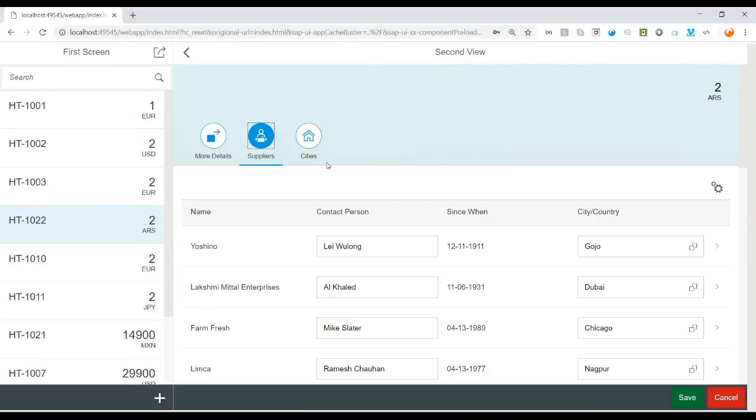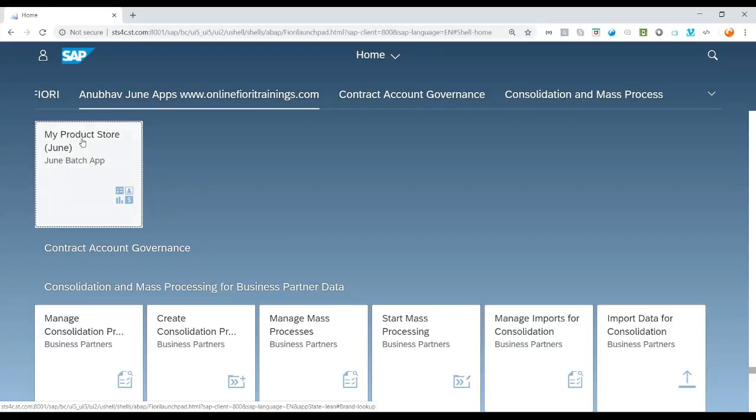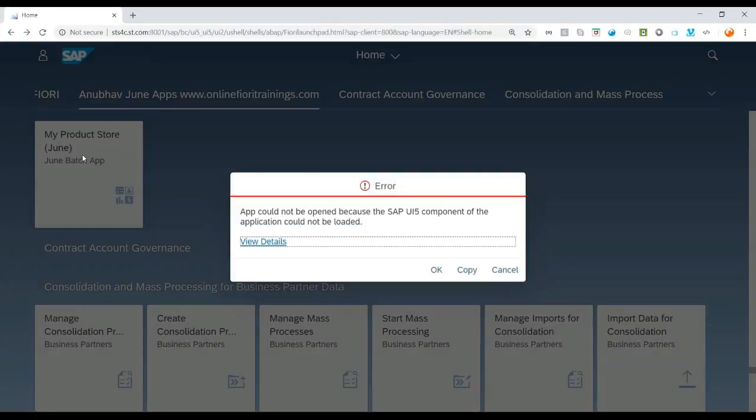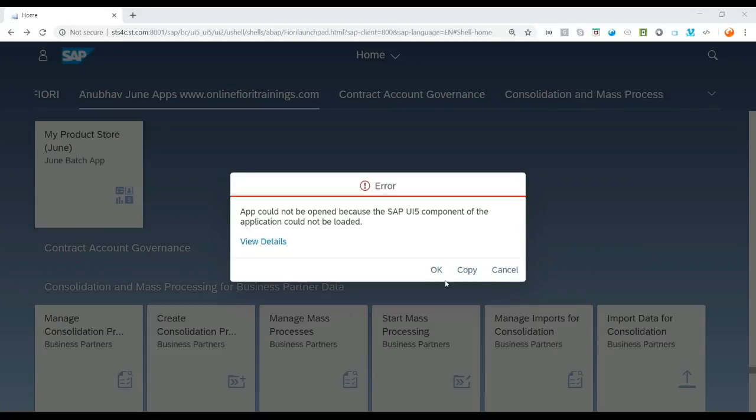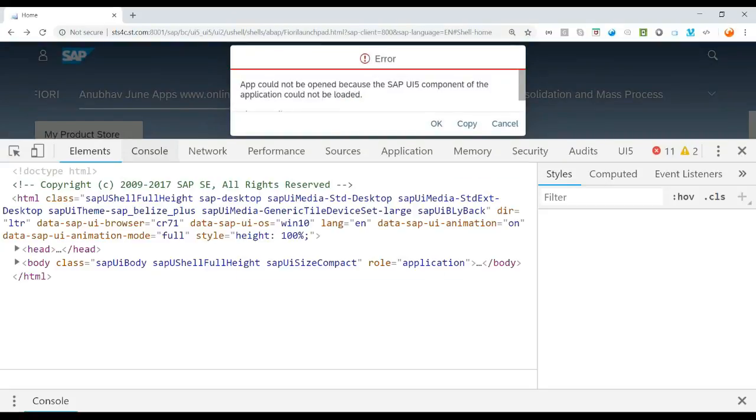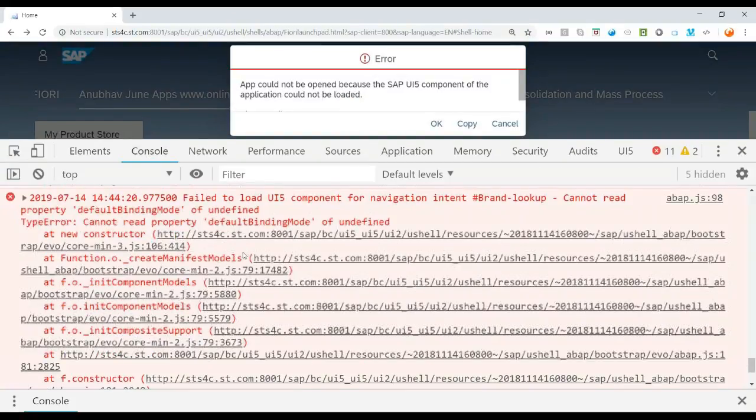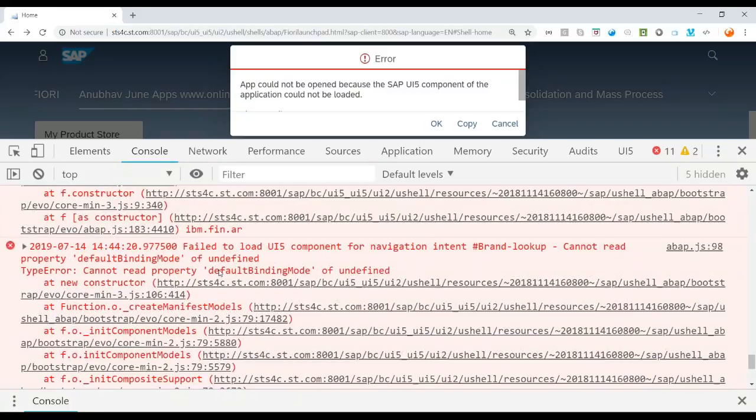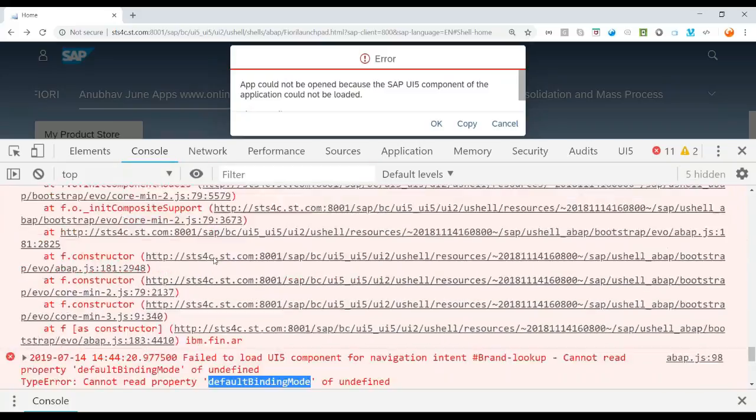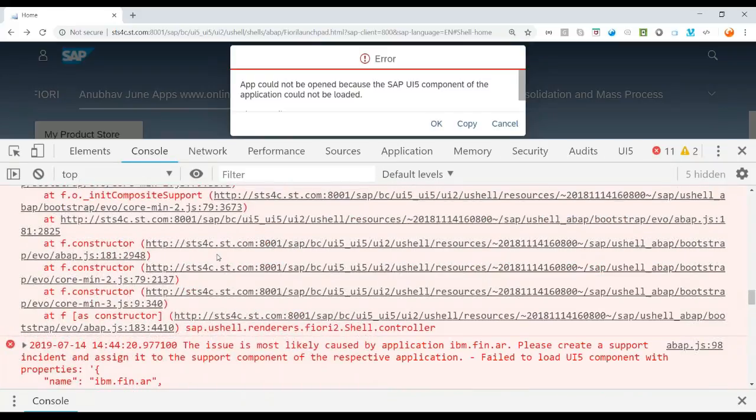This all looks okay but when I deploy the application to the Fiori Launchpad and on the tile when I click I'm getting an error. As I click here you can see. So let's investigate what's going wrong. Usually what we do is for troubleshooting we always go to Internet Developer Tools, press F12 on your keyboard and maybe now you see what went wrong. It's a very little clue at times you get with these kind of issues and it says that the default binding mode is undefined. So this is something which is not very straightforward.